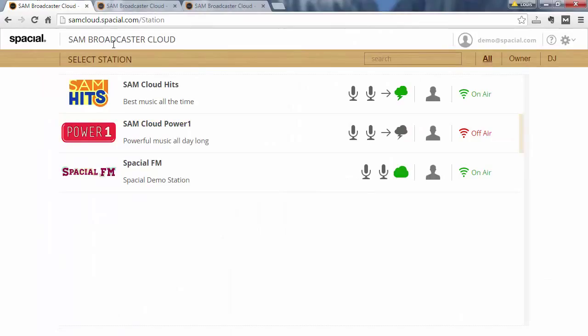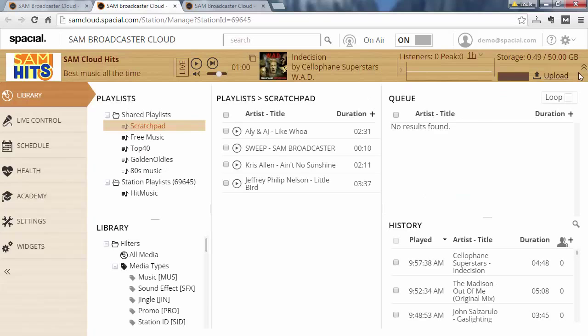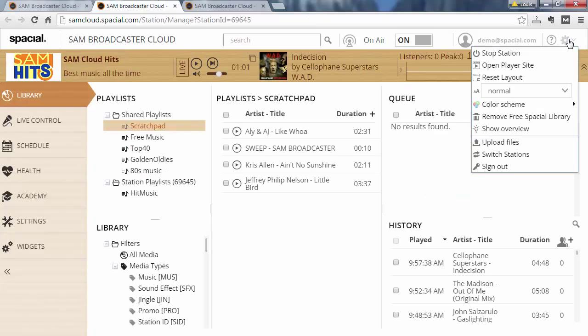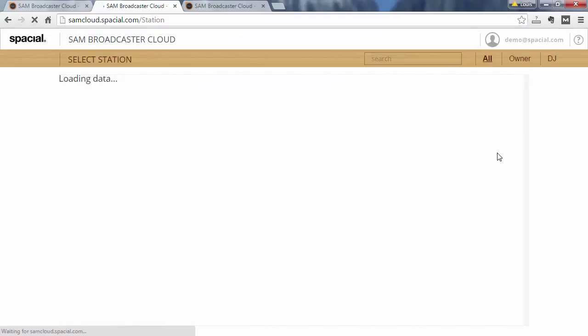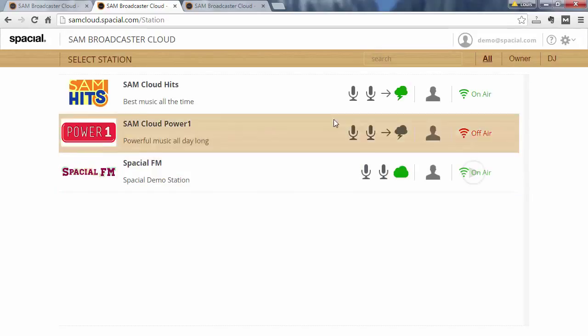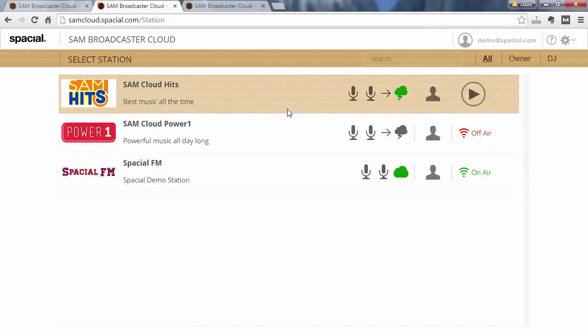It's maybe worth noting that if you don't see the select station screen that is because you only have a single station and if you have a single station there's no point in selecting which station to manage. So the screen is only shown to stations that have multiple stations but if you do want to get there you can actually go to the switch stations view from the gear menu and you'll get there even if you have only a single station.